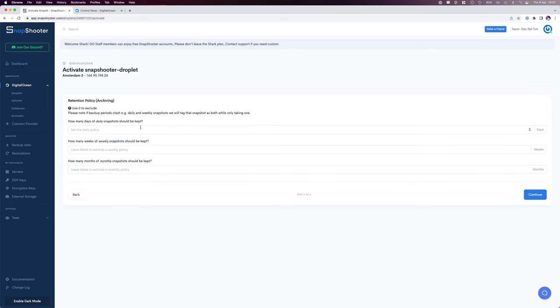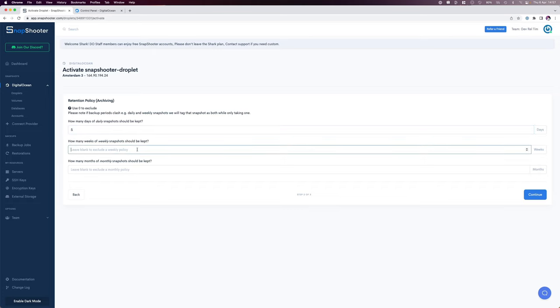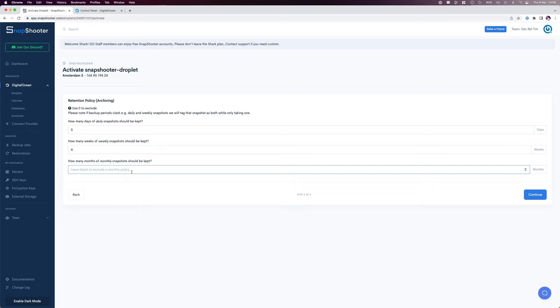Set a retention policy for the amount of snapshots I would like to keep for the number of days of daily snapshots. I'll set that to 5. Weeks for weekly snapshots I'll set that to 4. And how many months of monthly snapshots should I keep, I'll set that to 6. Obviously you can set your own retention policy.